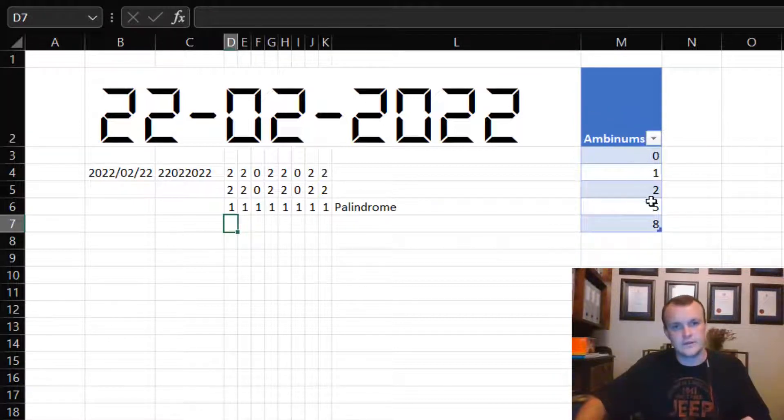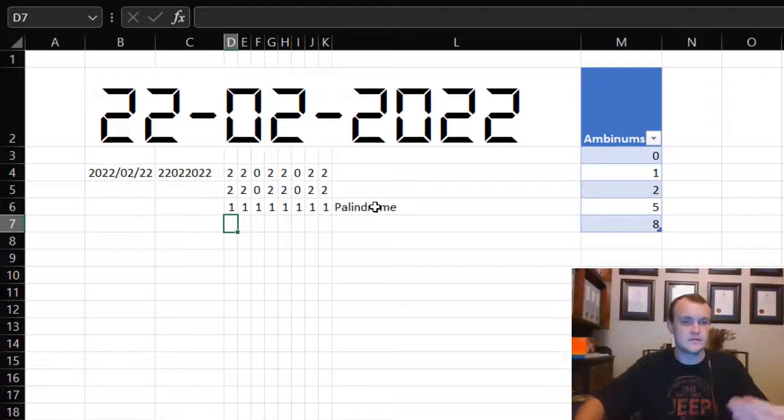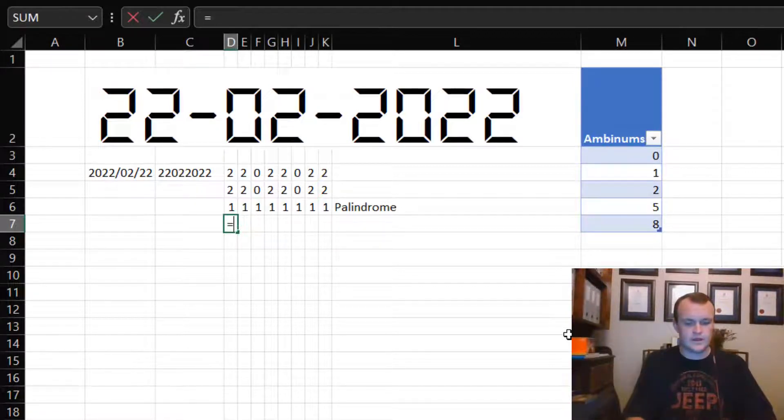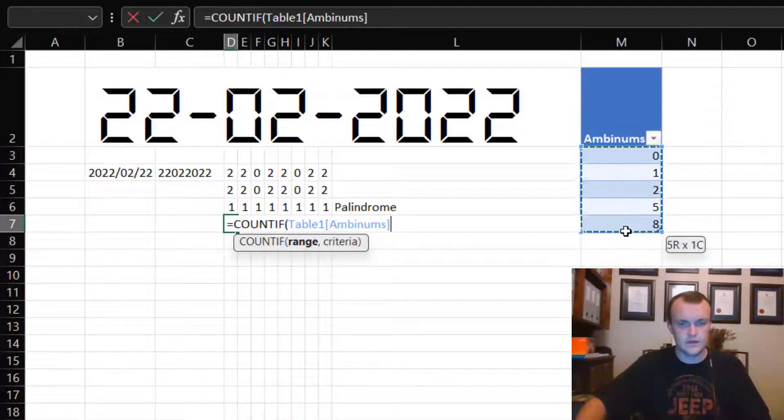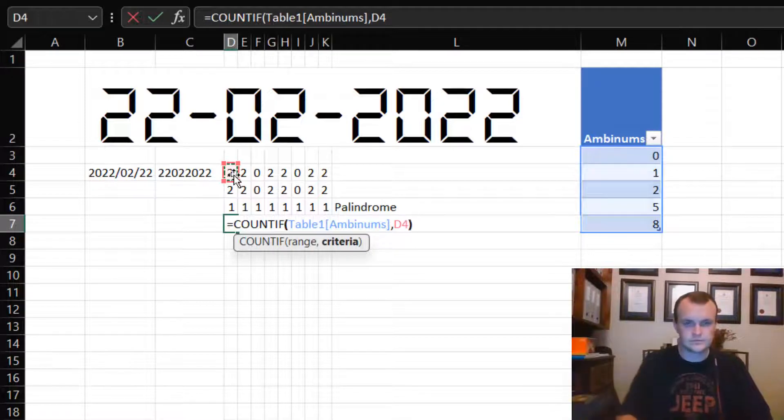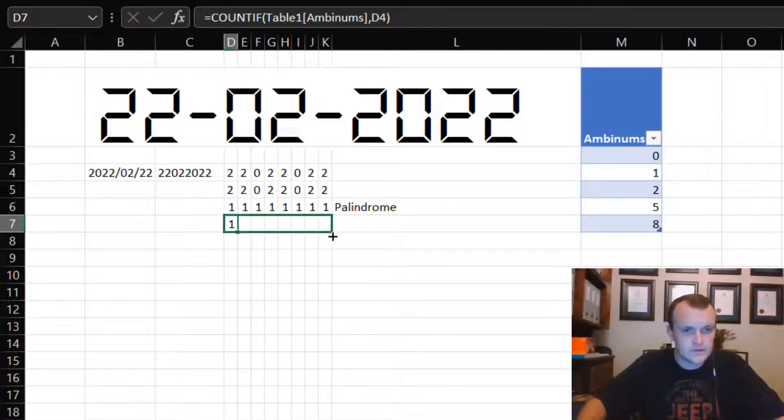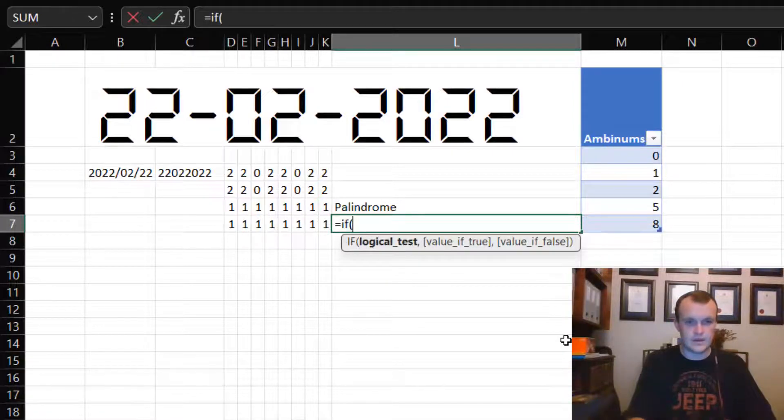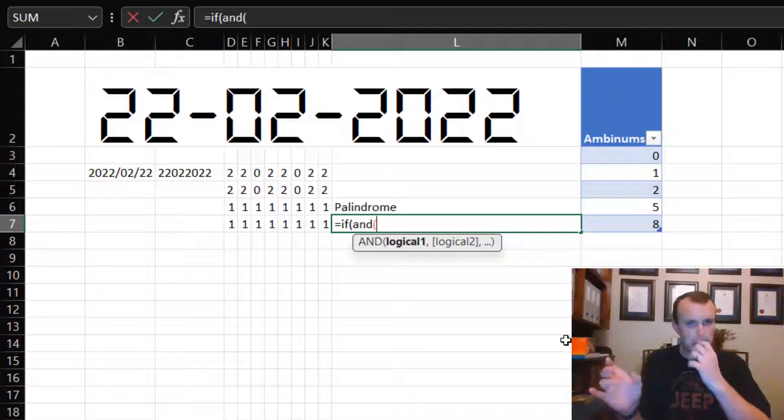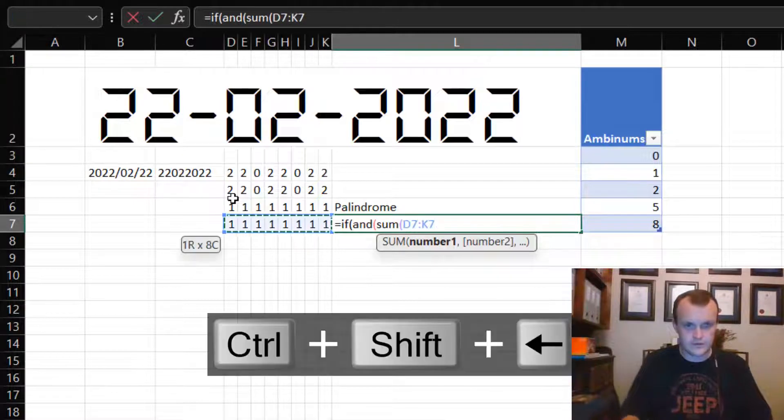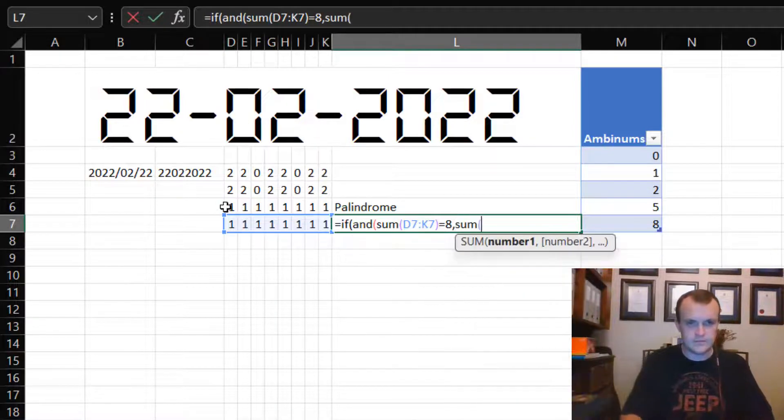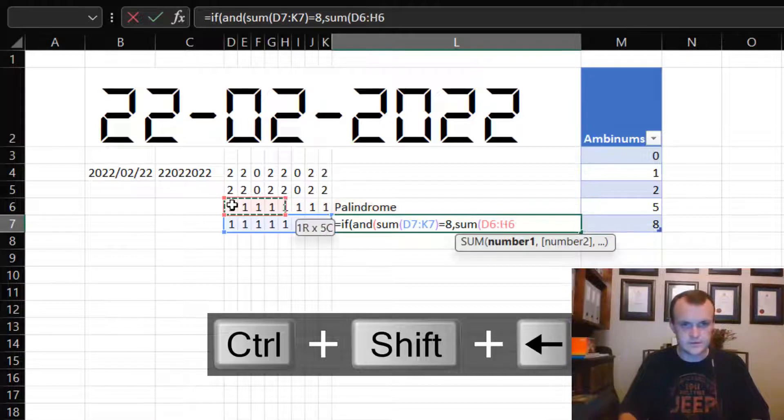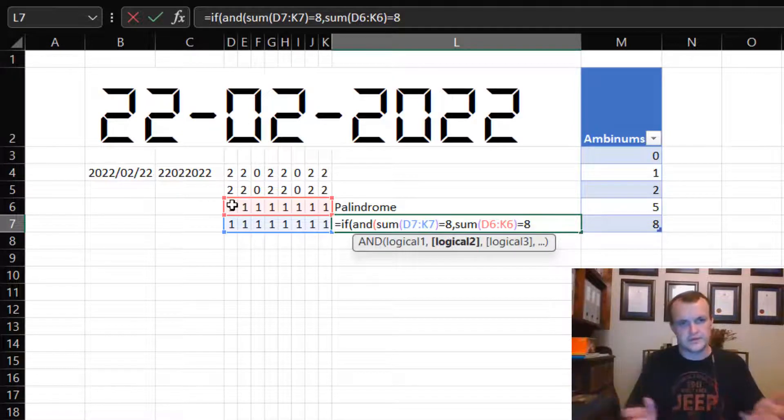Now for an ambigram, I want to test if it's in this sequence of numbers as well as a palindrome, because the only way that it can be an ambigram according to me is if it's a palindrome as well. How do I do that? I'm going to say COUNTIF, count if anything in this range is equal to this number. And in this case, all of them are.